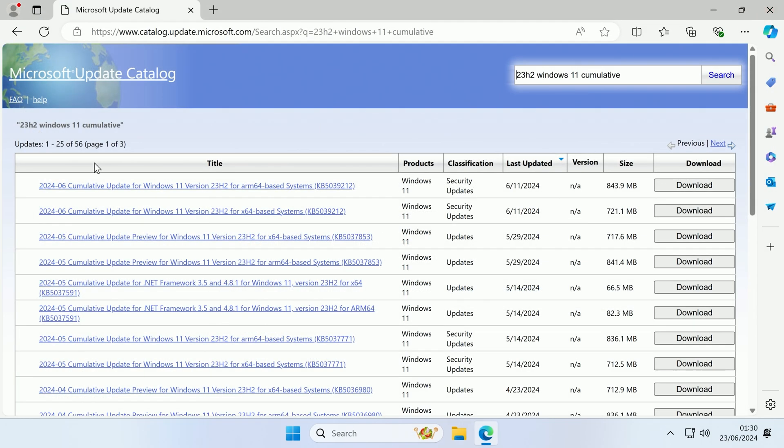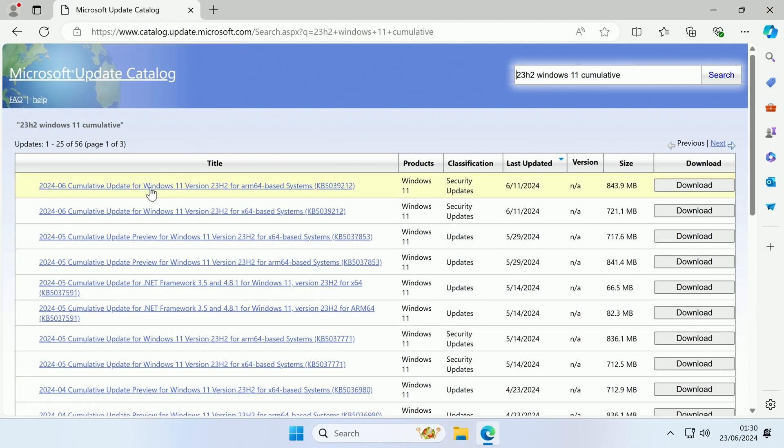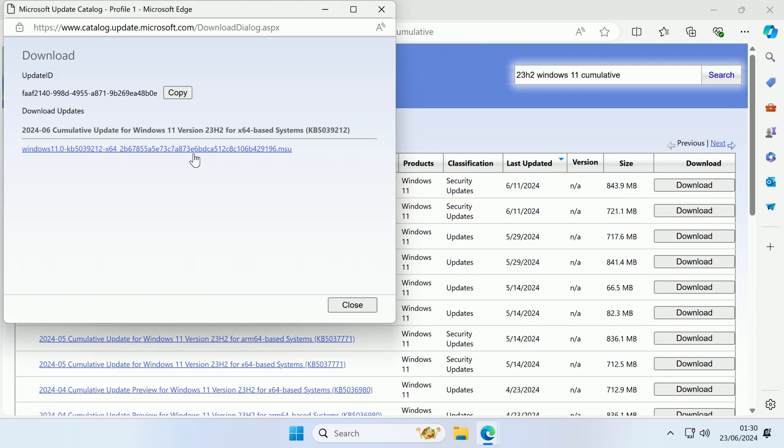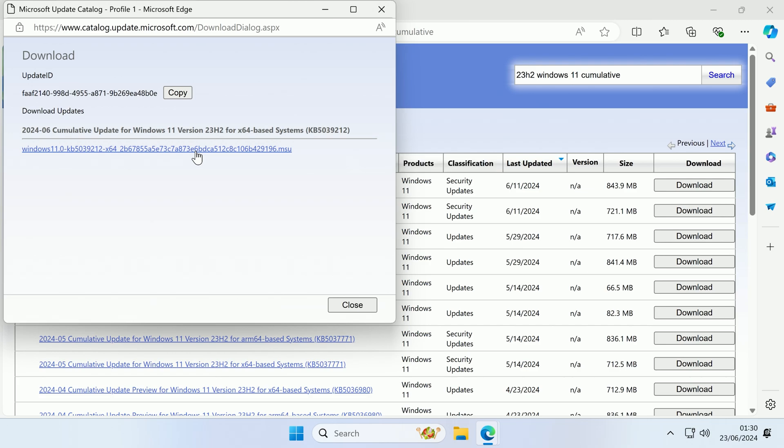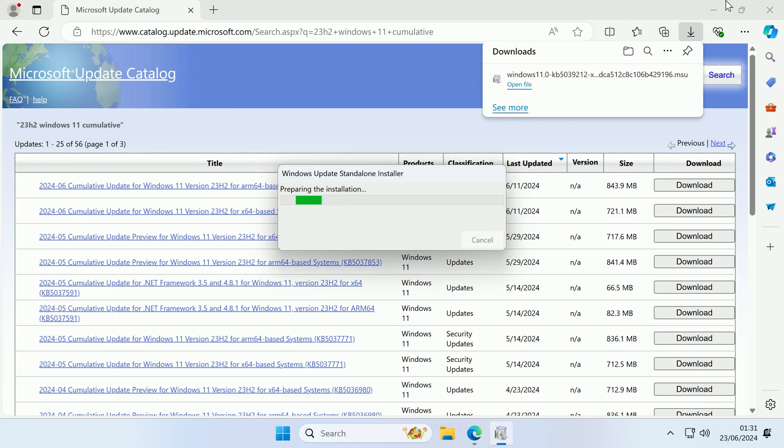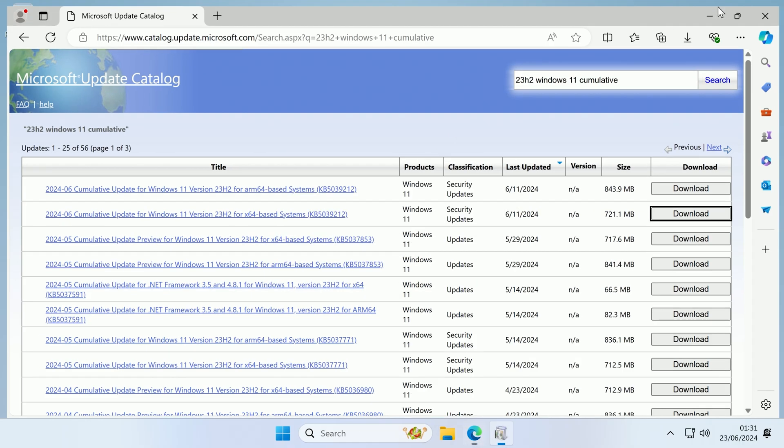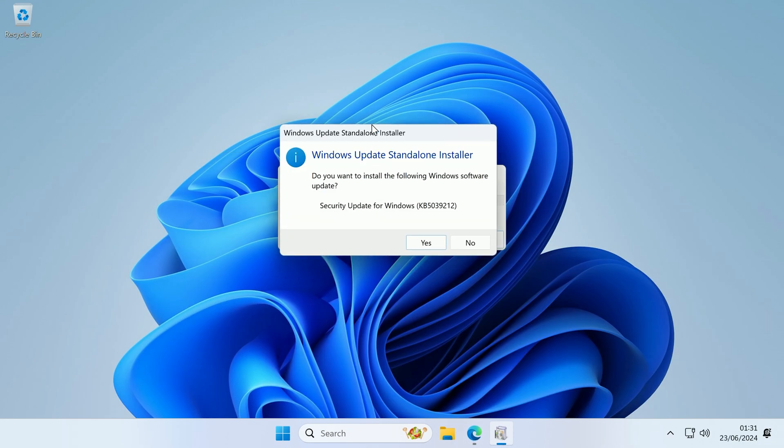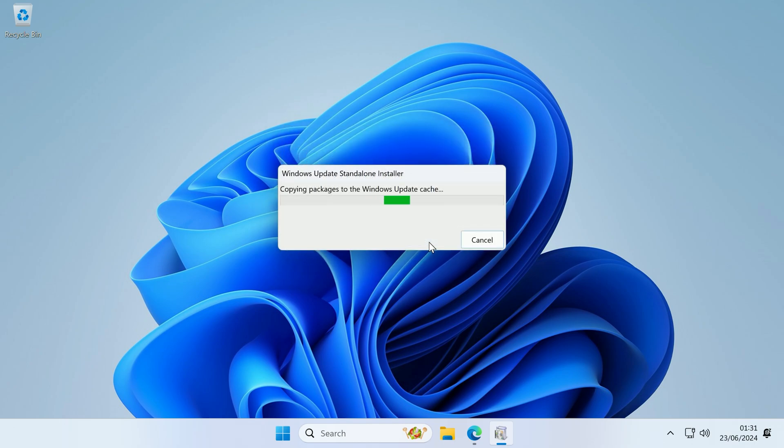So now we know our system type, we can come back to the catalog, and you want to make sure that the update you're trying to install is for your system type. So I'm going to go with the latest update for 23H2 that is x64 based. So if I click download, it will open up this new window, and then if we click this link here, it will now start downloading the package. And now it's finished downloading the package, if we open the file up, as you can see it is now preparing the installation, and now it's just making sure that it is for our system. And now if we click yes, it will now start installing it, so it's now going to start copying the packages to the Windows update cache, and once it's copied it to the cache, it will then start the actual installer.